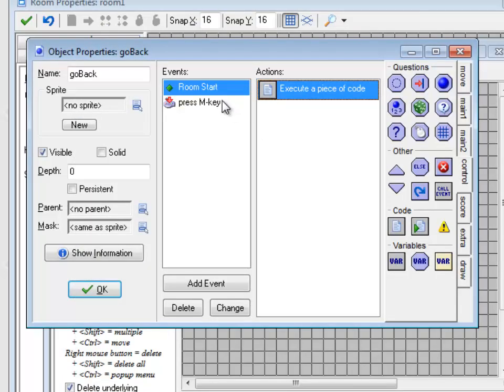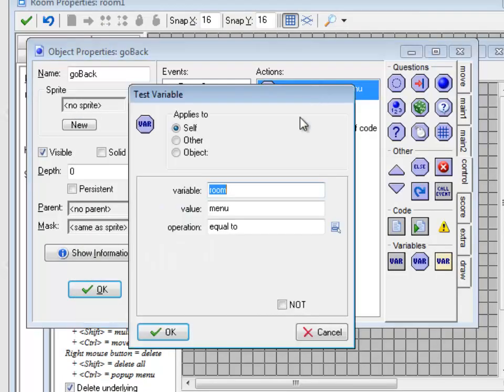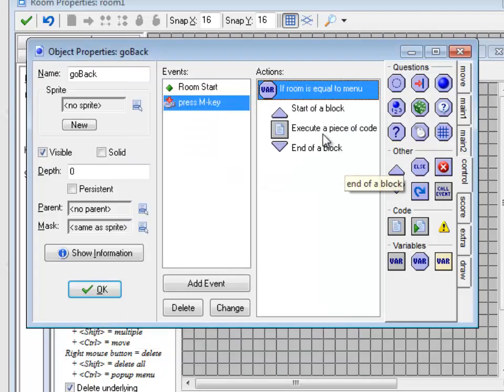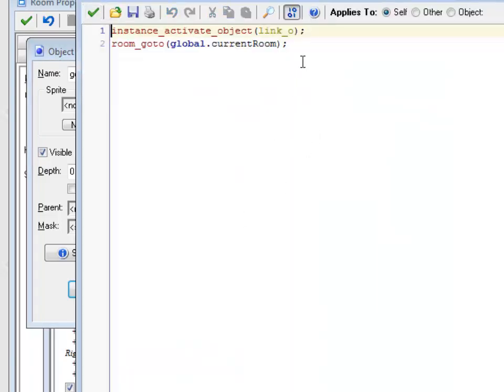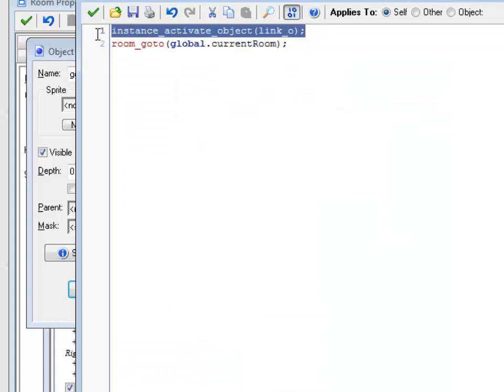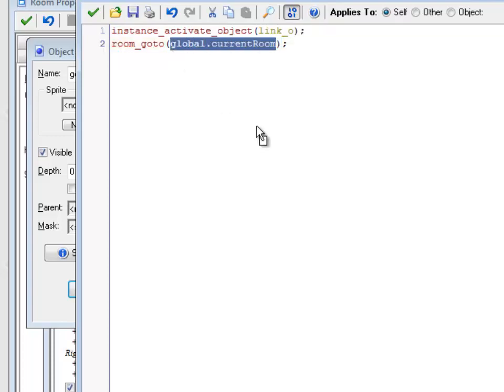So he's not destroyed, but you won't see him and you can't do anything with him. And then when I press the M key again in that room, it says if the room you're in is menu, you should do this stuff, which is yet another thing of code, which is you need to reactivate Link. So he exists again.